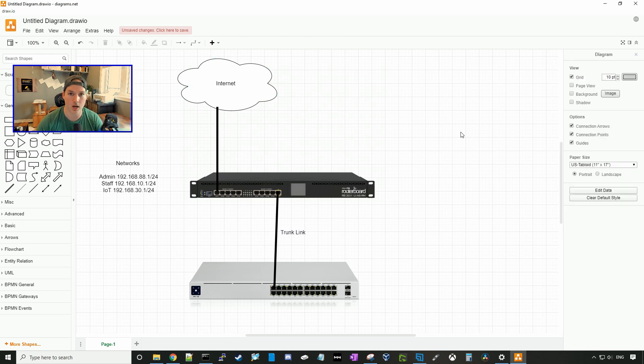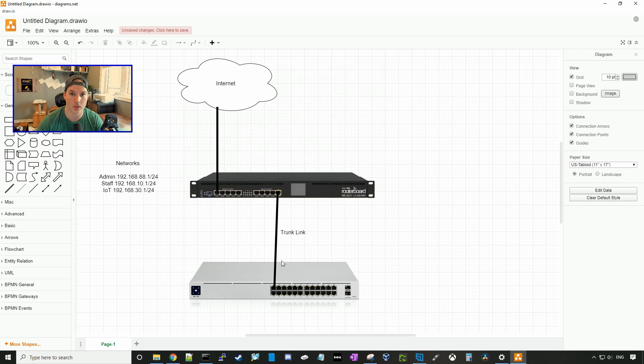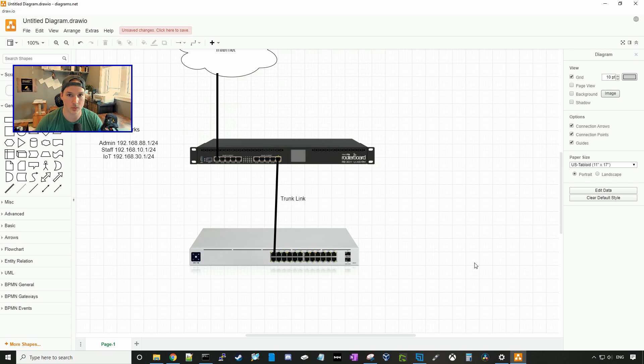And this is how our topology is. So we have our internet connection going down to our router board on Ethernet 1, and then from Ethernet 10, we have a trunk link going down to our USW24 UniFi switch. And this trunk link is going to carry all our VLANs, so VLAN 10 and VLAN 20.